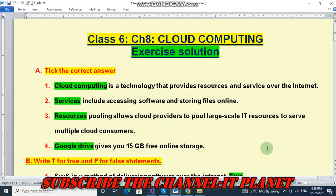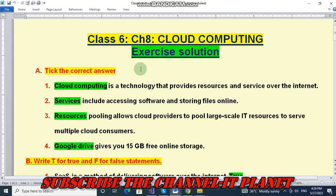Hello friends, welcome to my YouTube channel IT Planet. If this video is helpful to you, don't forget to hit the like button and subscribe to the channel IT Planet. Here on this channel you will get the exercise solutions of your computer book and you will learn some computer tricks and technology-based tricks, so subscribe the channel today.